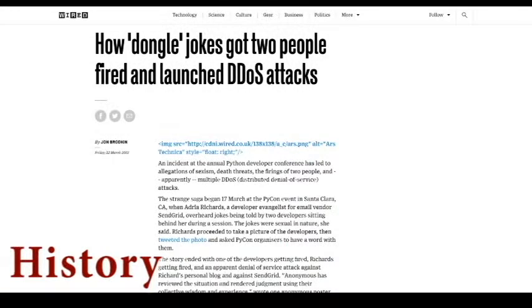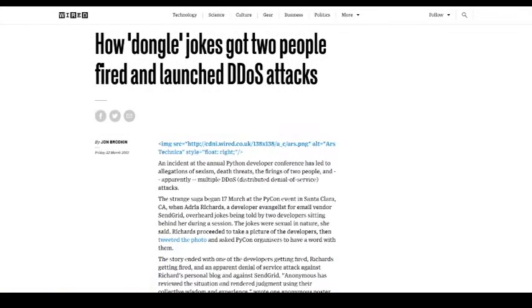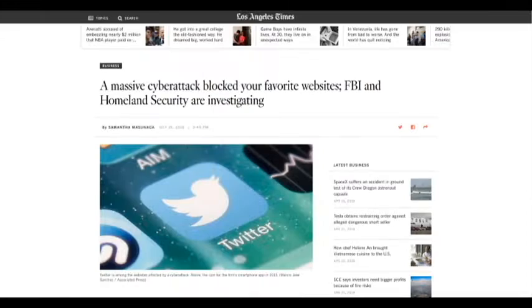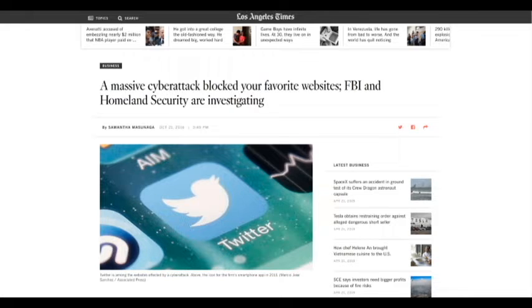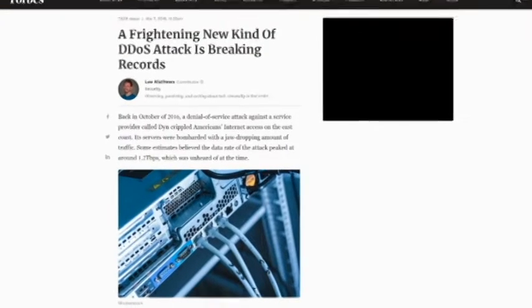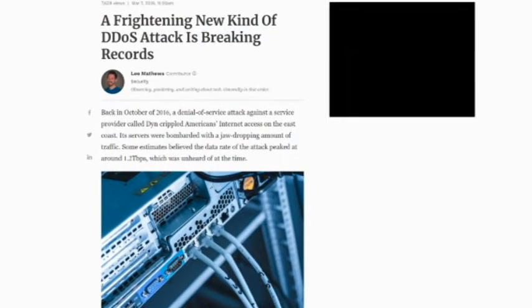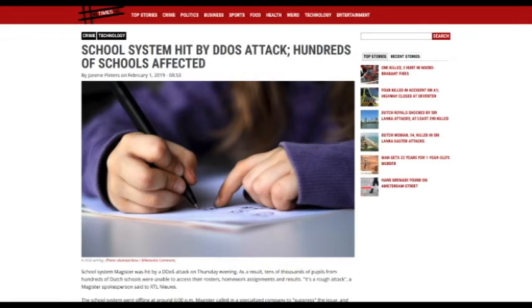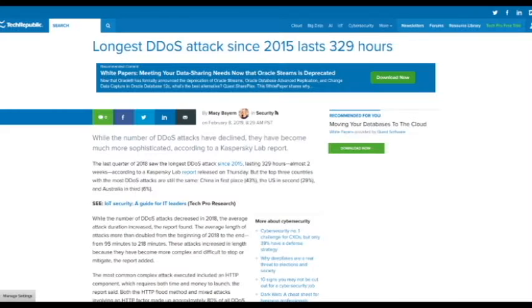The first DDoS attack was 20 years ago, July 22, 1999. On that day, a computer at the University of Minnesota suddenly came under attack from a network of 114 other computers infected with a malicious script called Trin000.